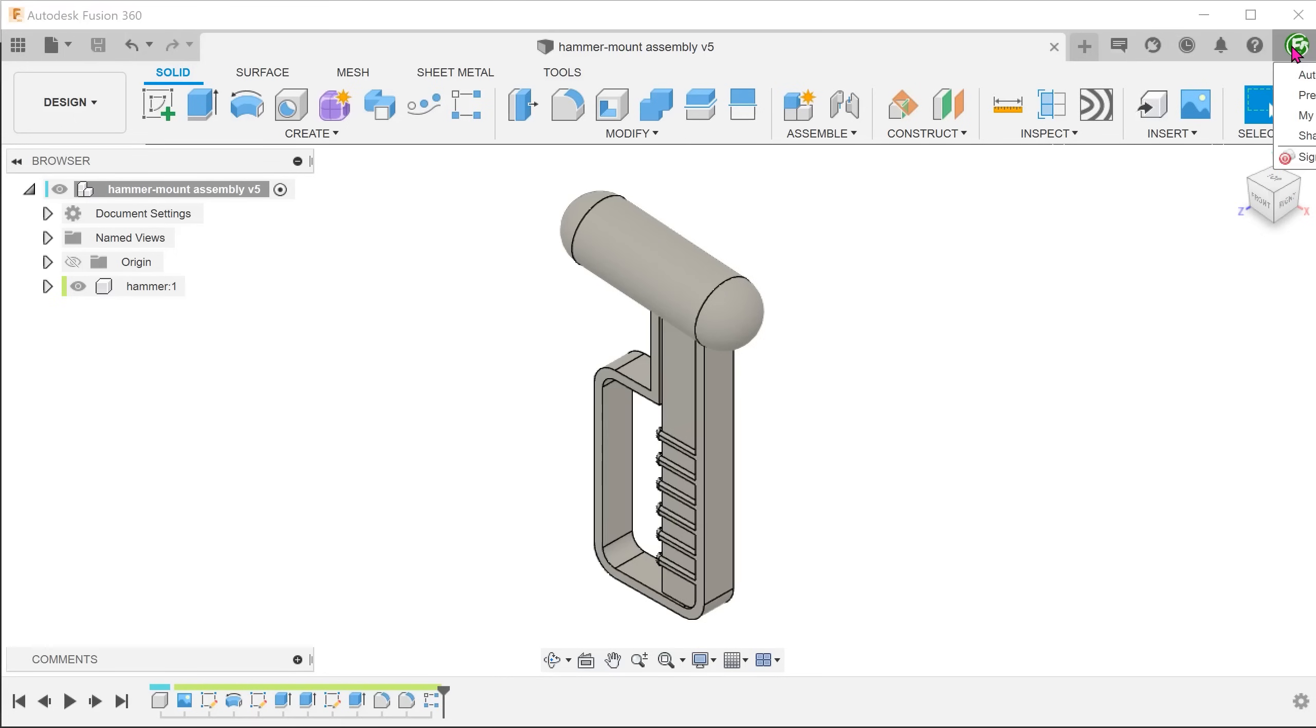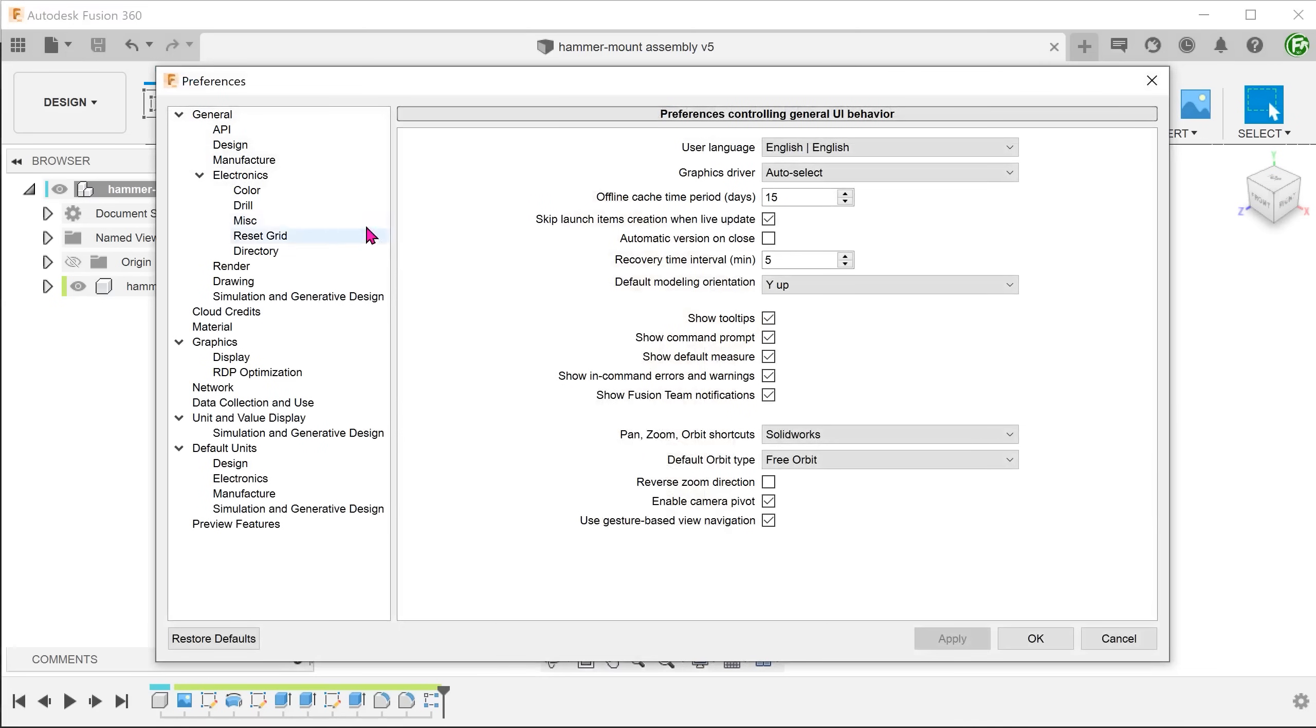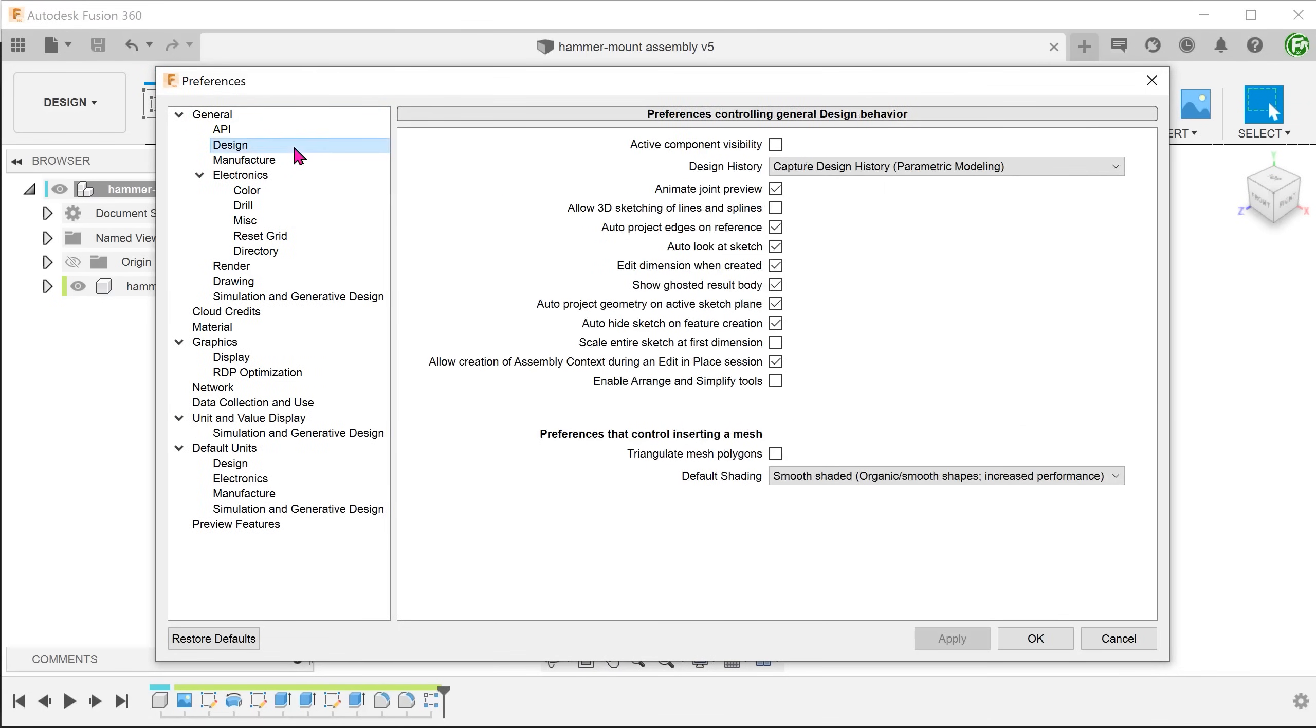I will encourage you to go to preferences. Under general, design, uncheck active component visibility.